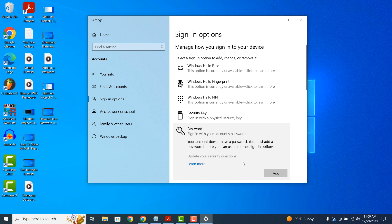Your computer's password will now be successfully removed and you'll be able to sign into your computer without a password.